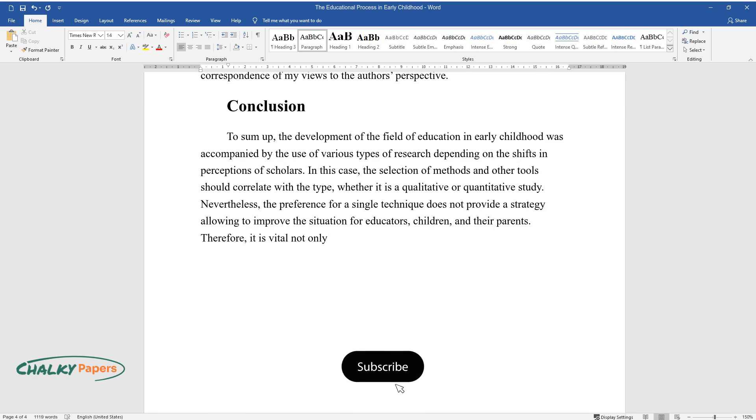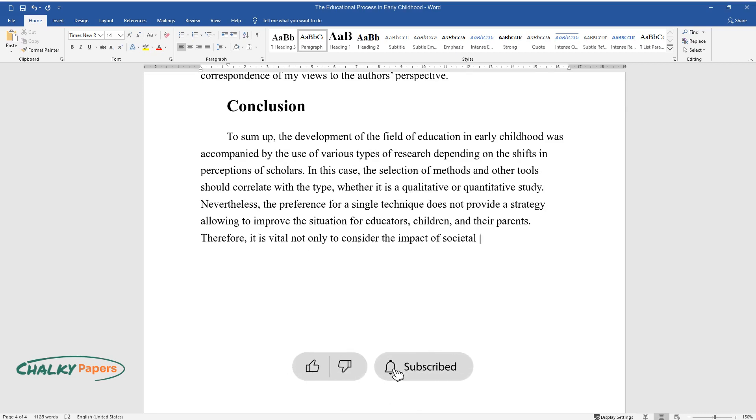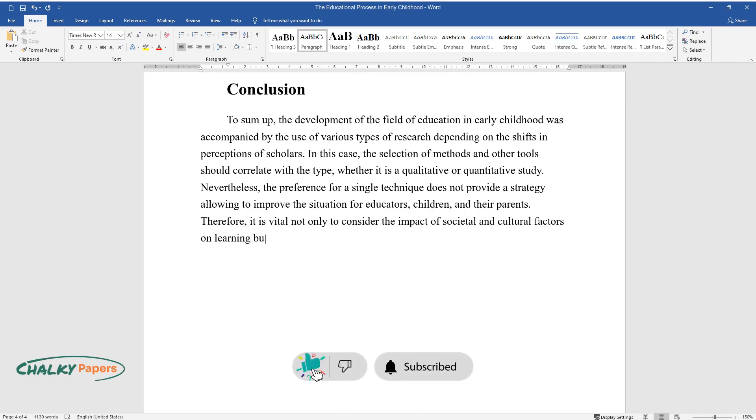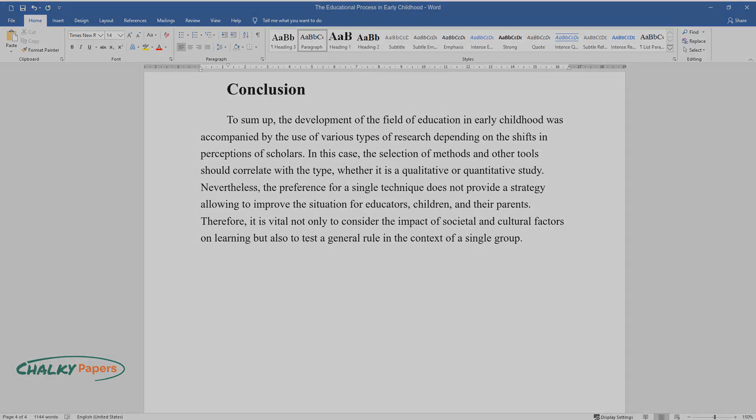Therefore, it is vital not only to consider the impact of societal and cultural factors on learning but also to test a general rule in the context of a single group.